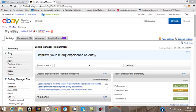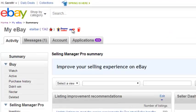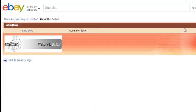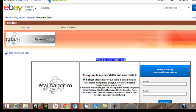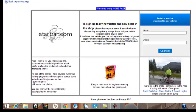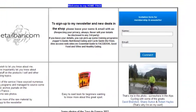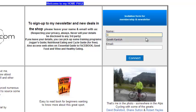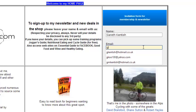I'm in my eBay shop and I'm going to click on the About Me page. You'll notice here an opt-in form that I've created using Aweber. So I'm going to type in my details here, Gareth Kentish, and type in my email address.